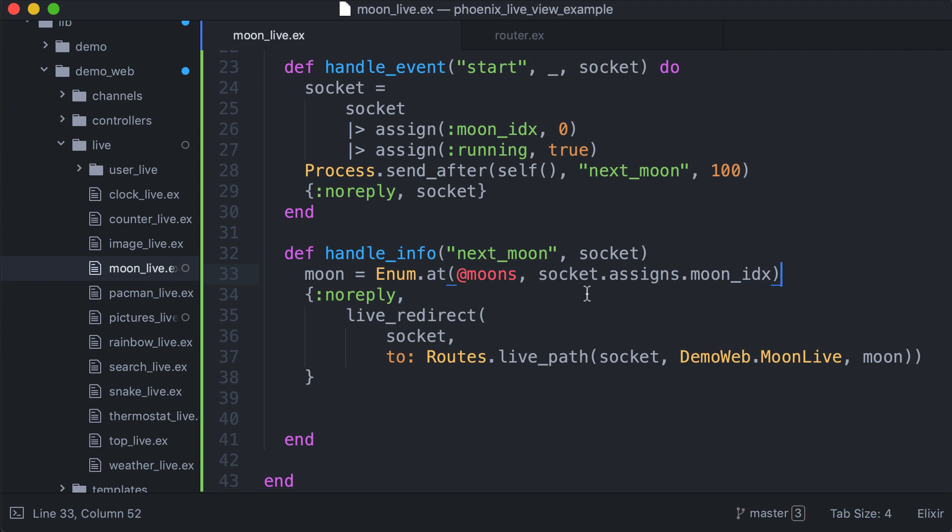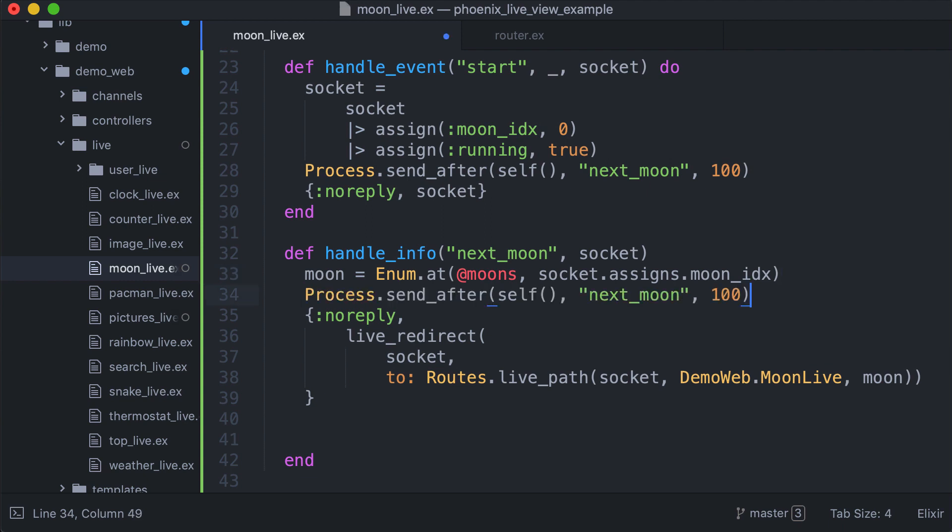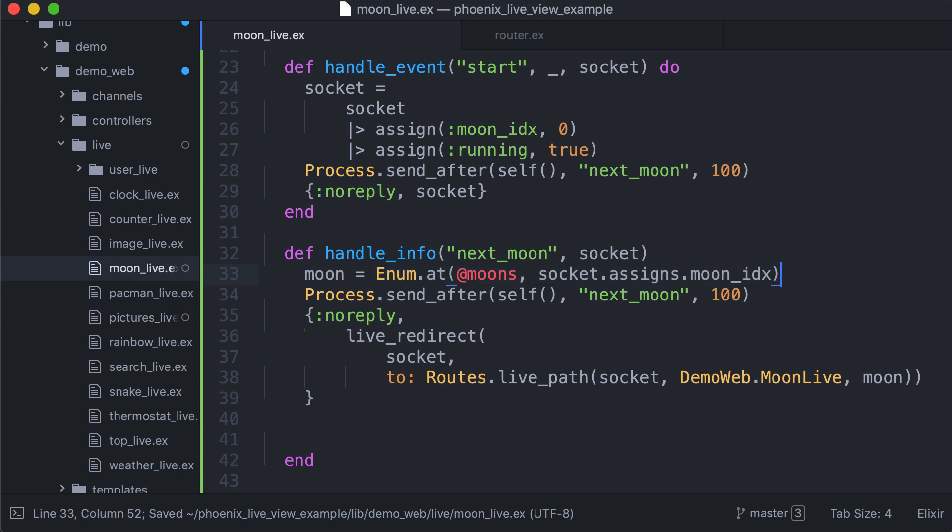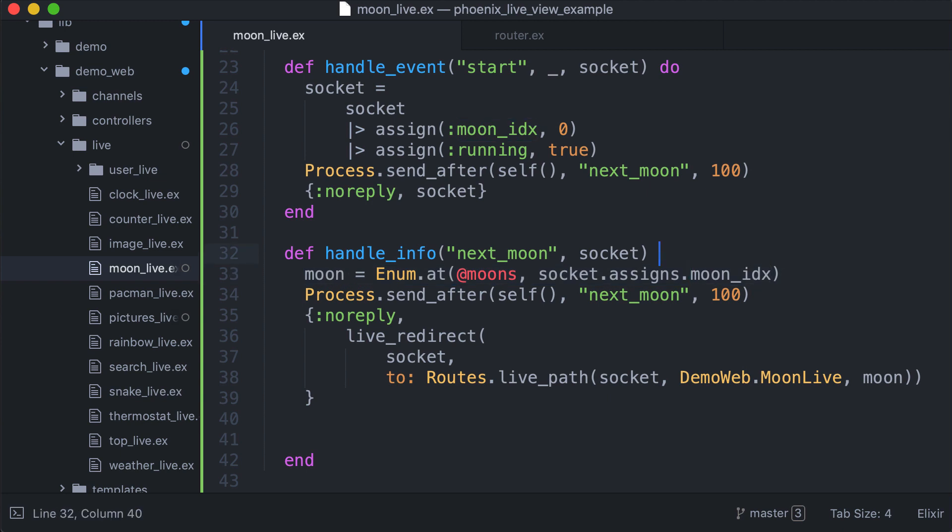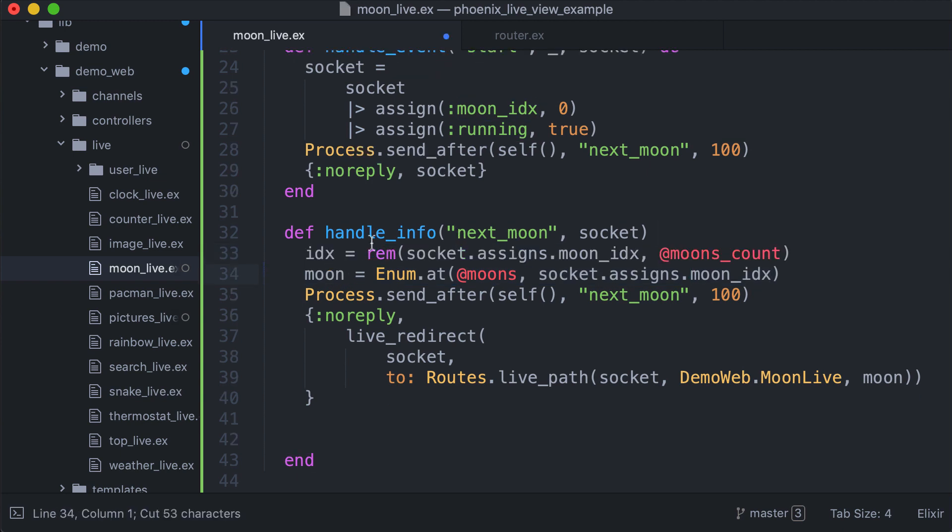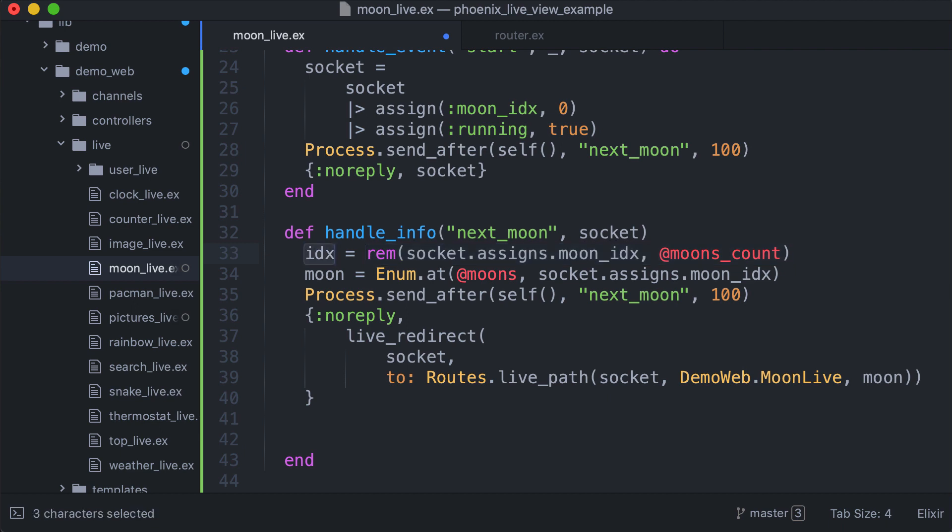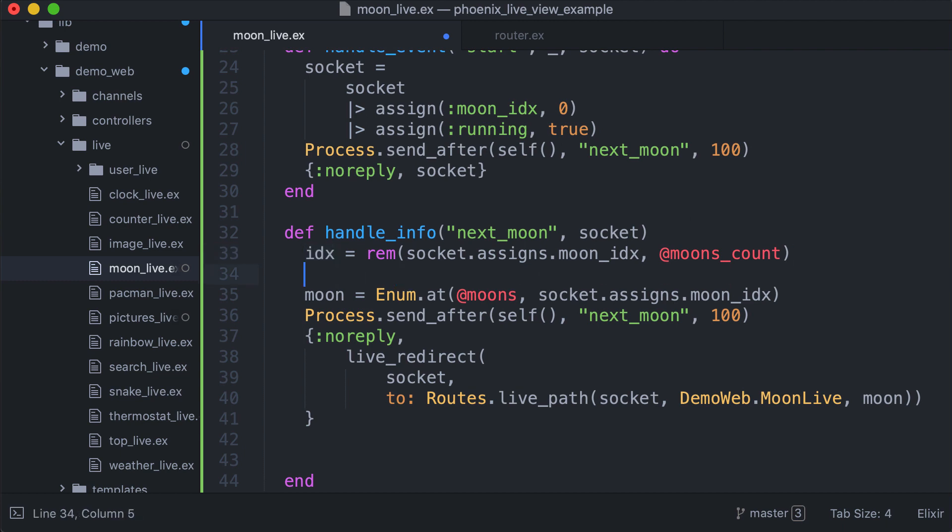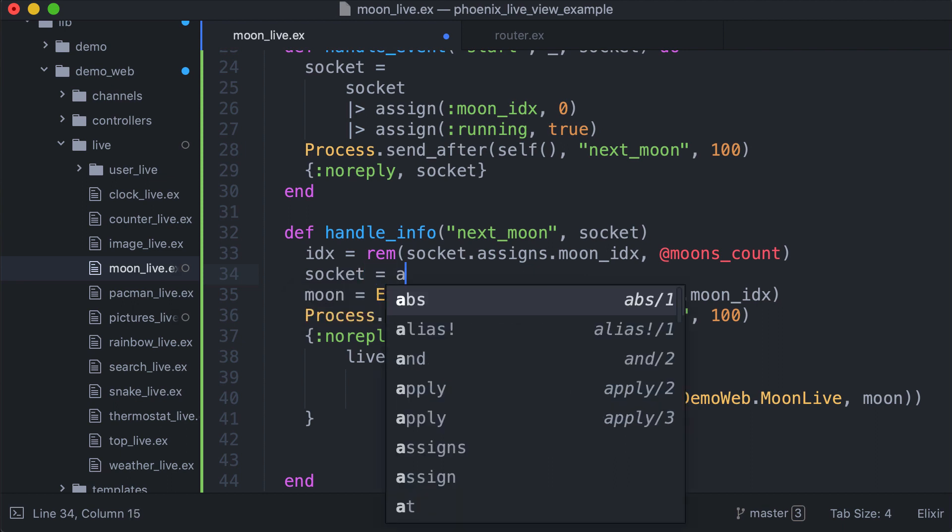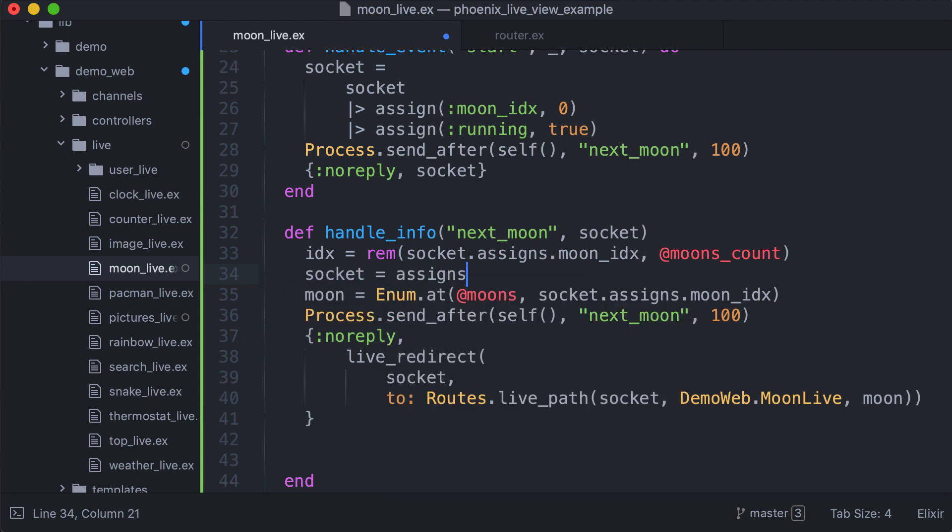We saw the first frame. We need to go on and create the animation. We need to send a next moon message every 100 millisecond. We also need to increment the index. We are using the remainder, in this way we get an index that is inside the range between zero and seven. We update our index, the moon index.